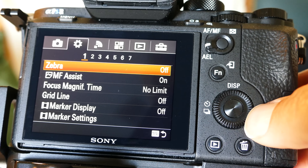Release without lens is enabled, because I use some lenses that don't have electronics in them. Release without card is disabled, so you don't accidentally take a picture without a card.